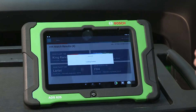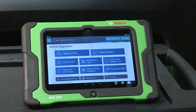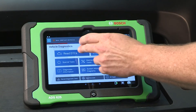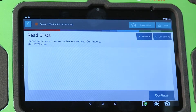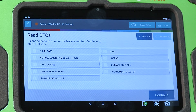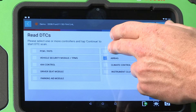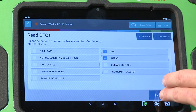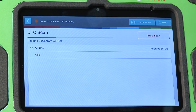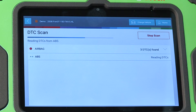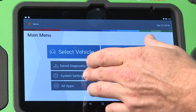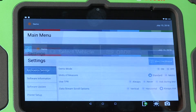While demo mode shows all controls on a vehicle, it should not be used to illustrate specific vehicle coverage. It is meant to show tool navigation and generic data display.